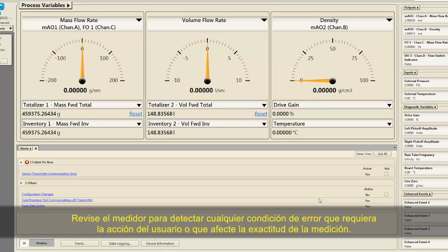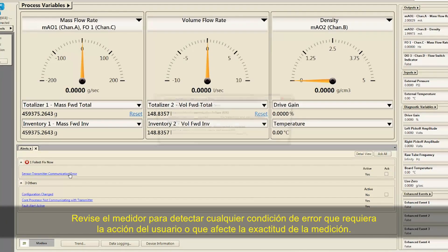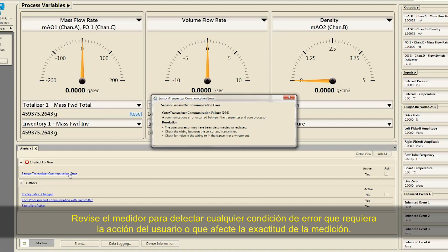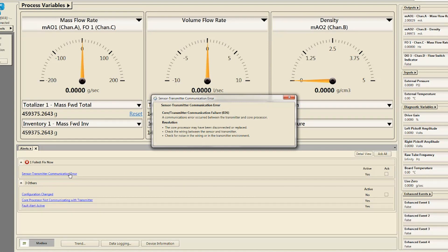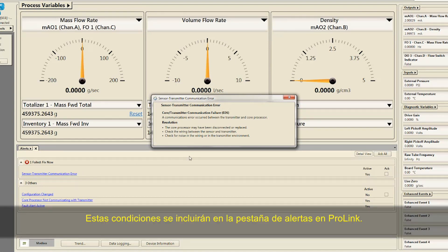Check the meter for any error conditions that require user action or that affect measurement accuracy. These conditions will be listed on the Alerts tab in ProLink.